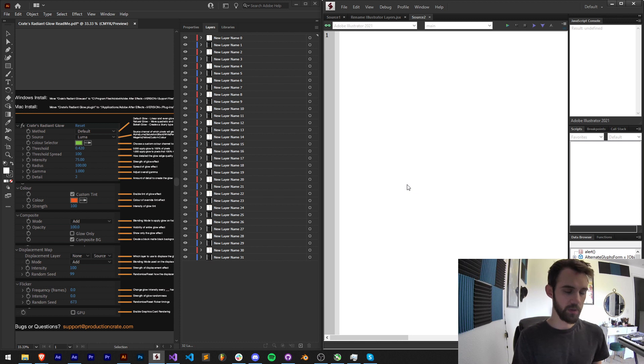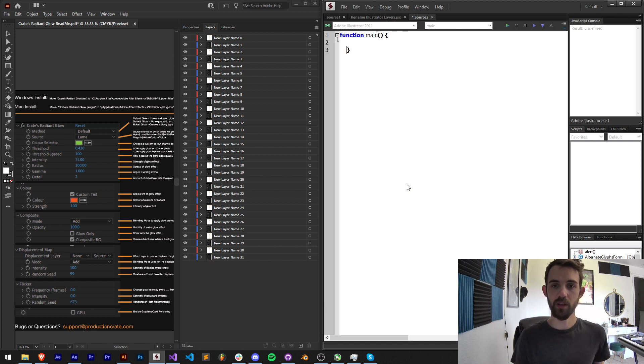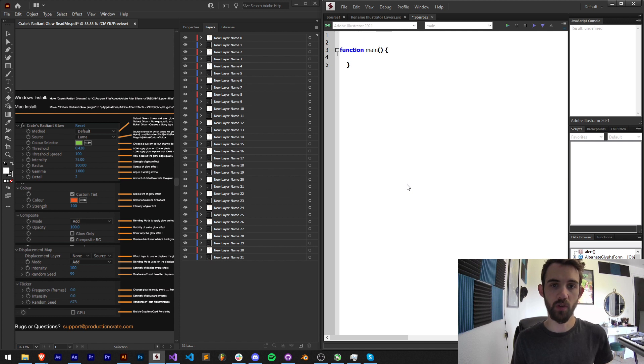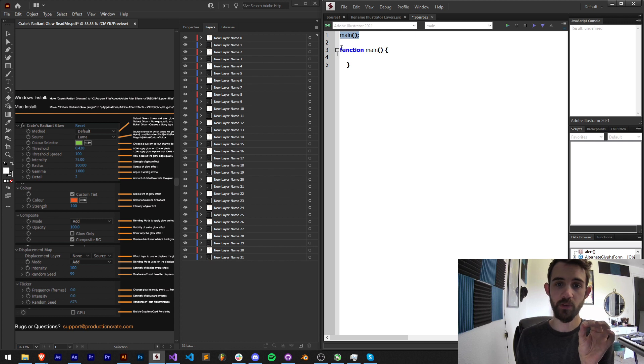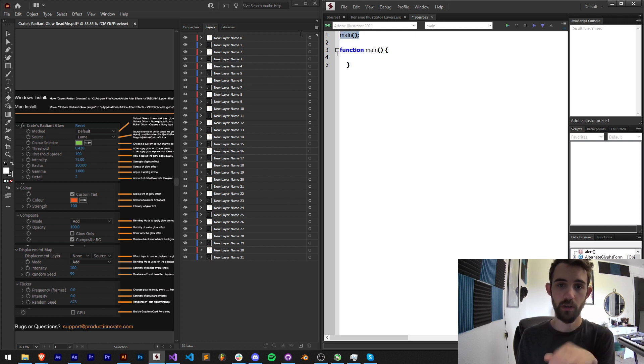The first thing we're going to do is create a main function. This is just going to be where the main code that executes is going to be running. And then we need to also call this so when the script first launches it's going to then just run our main function.